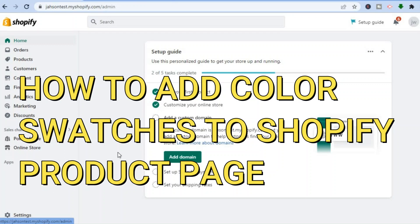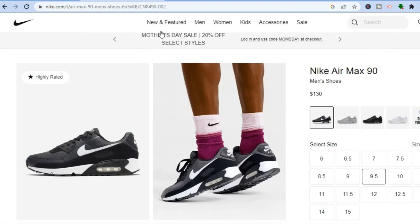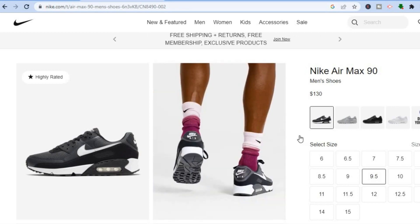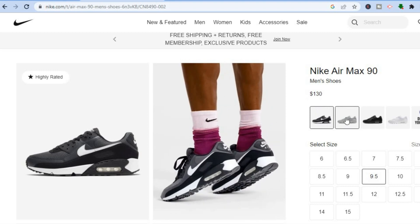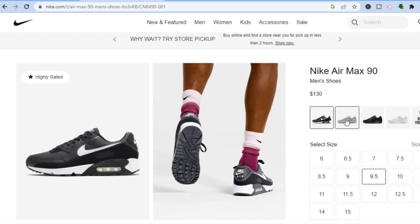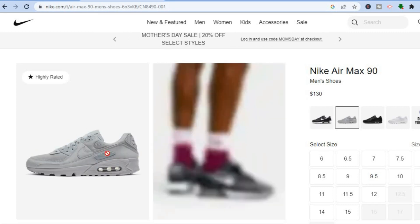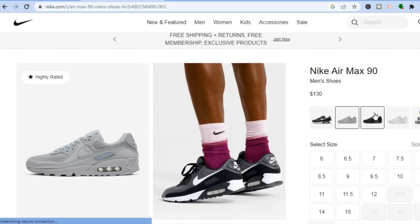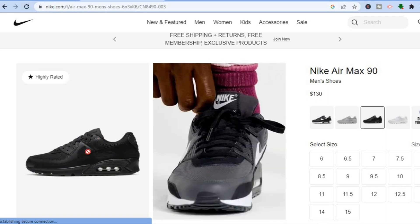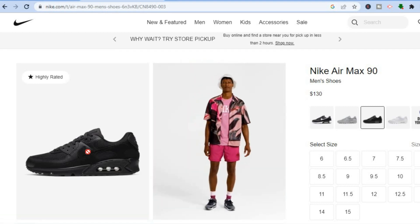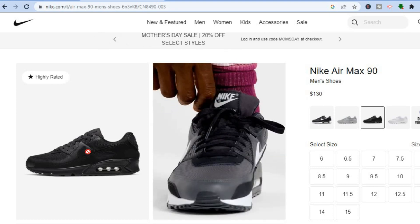How to add color swatches to a Shopify product page. Hello everyone, I'm Jason. Adding color swatches to your product page on Shopify is a definite game changer. For example, right below the price you can see four different colors, and if you tap on any one of the boxes the color of the photo changes — as you can see with the shoes. This will work with any product that comes in different colors or styles.